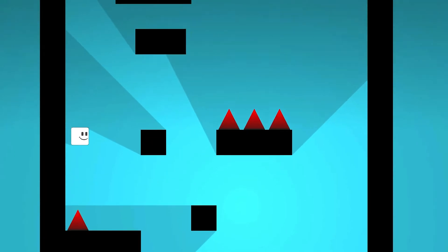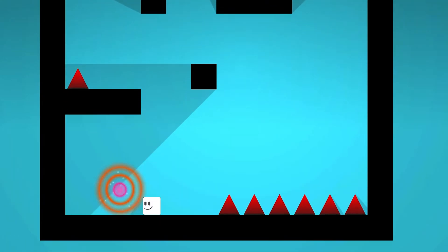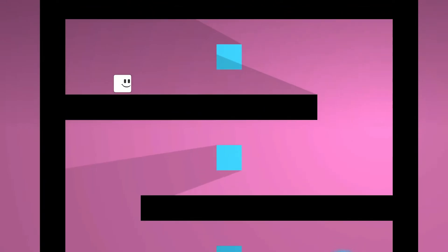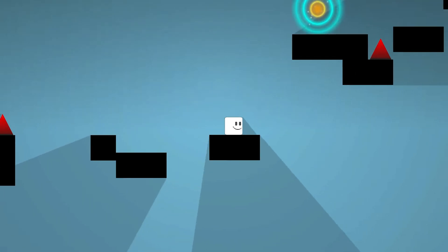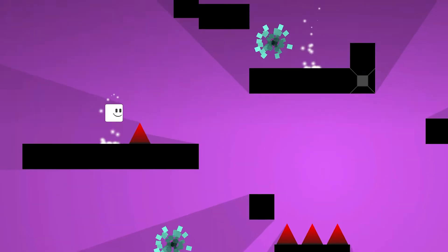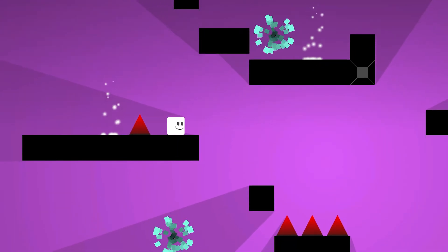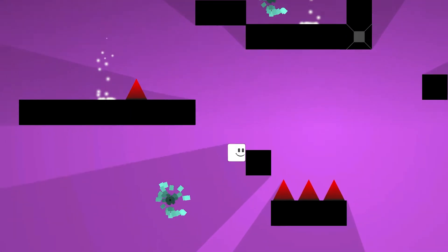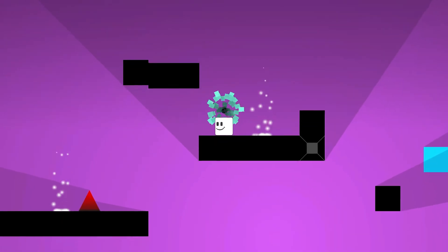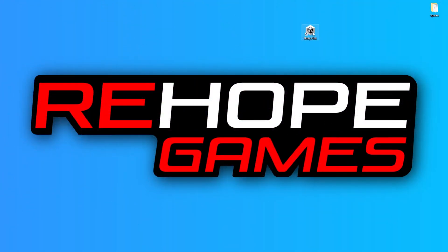Hello everyone. Welcome to the first video of our platformer game series. In this video, we will create a project from scratch and we're gonna do movement system using the input system. Let's get started.